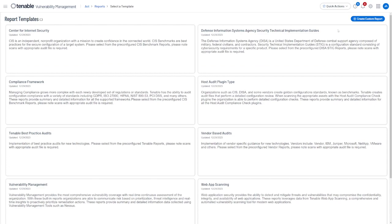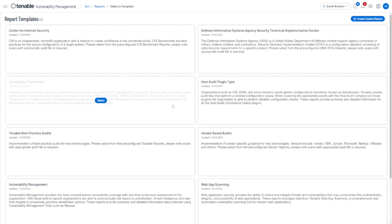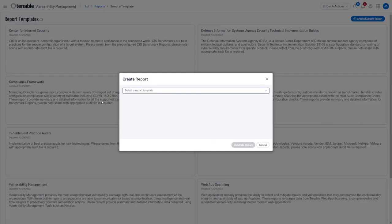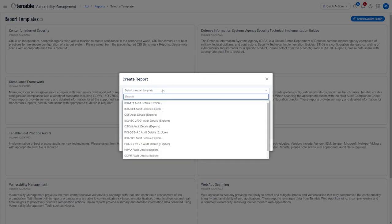As you can see here we have the same kind of variety in templates for PDF-based reports as we do for the dashboard segment of the product. We can select Compliance Framework from the template menu and then from the drop-down menu select a report template that best matches our needs.